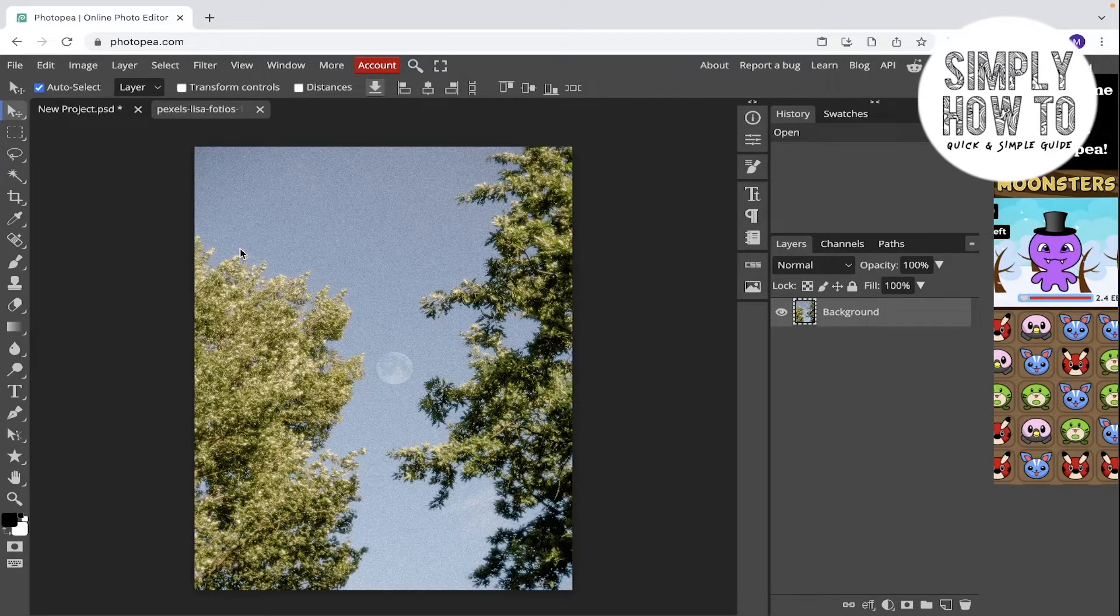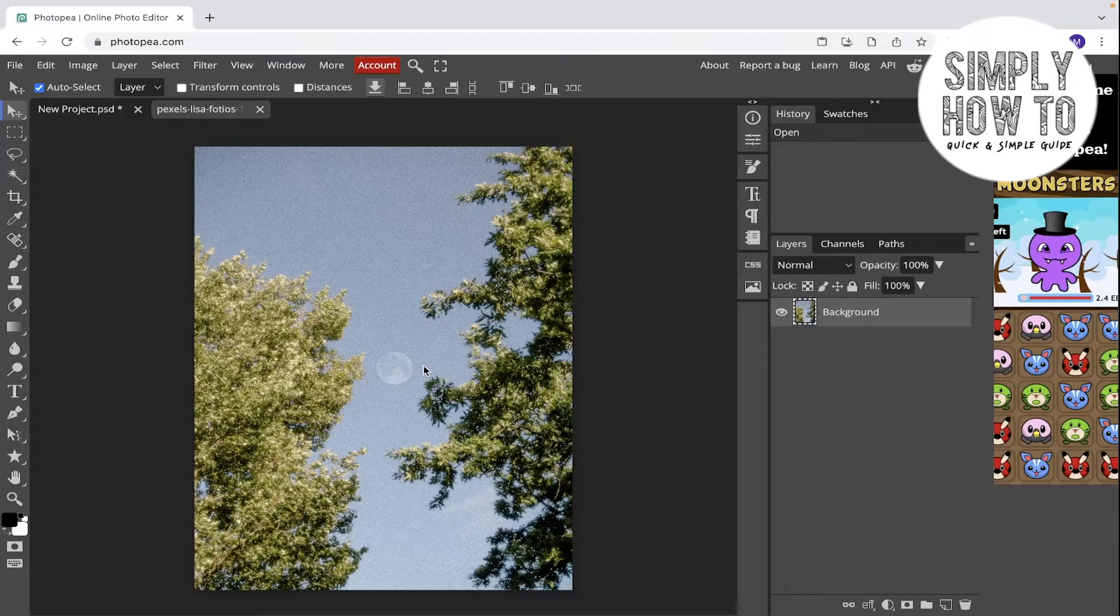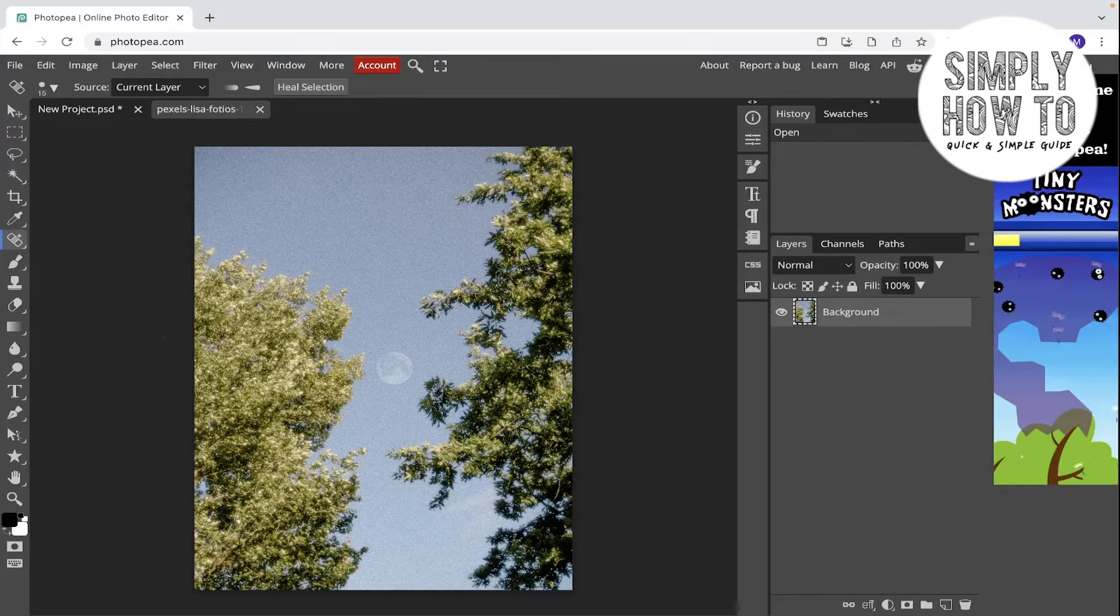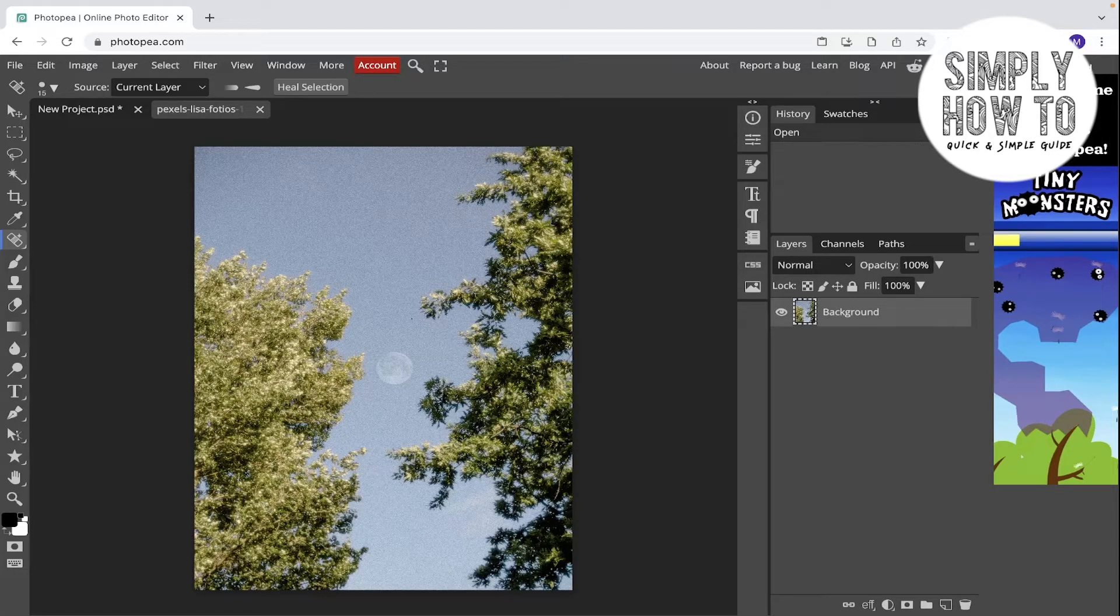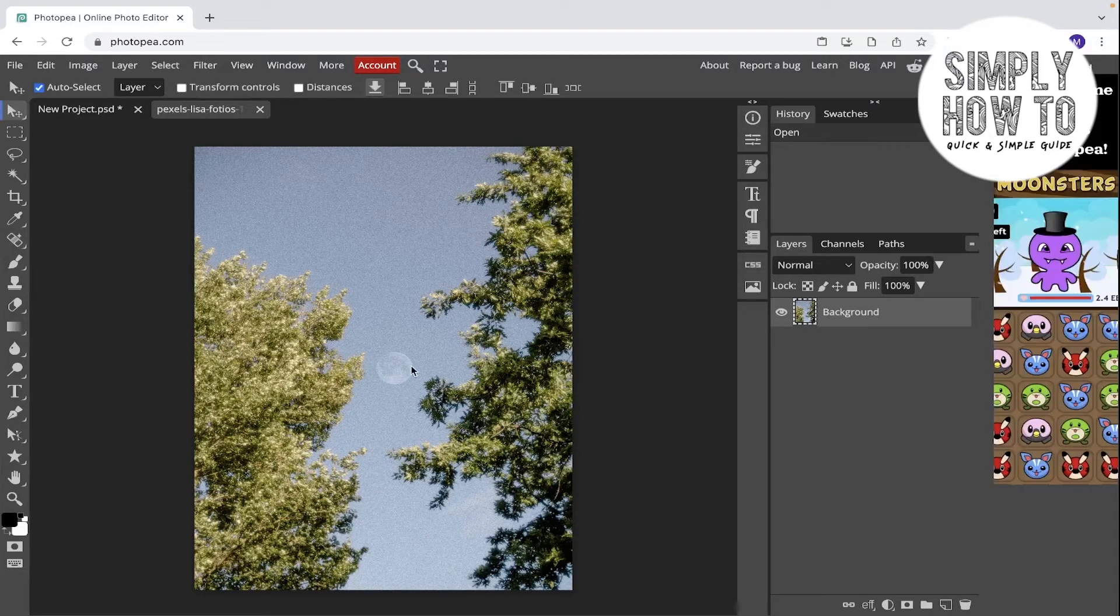Let's get started. So the clone stamp tool is used in cloning certain areas, most probably in healing some spots in an image. For example, here we have the moon in the middle. If you want to remove this moon, you can either use the spot healing tool.